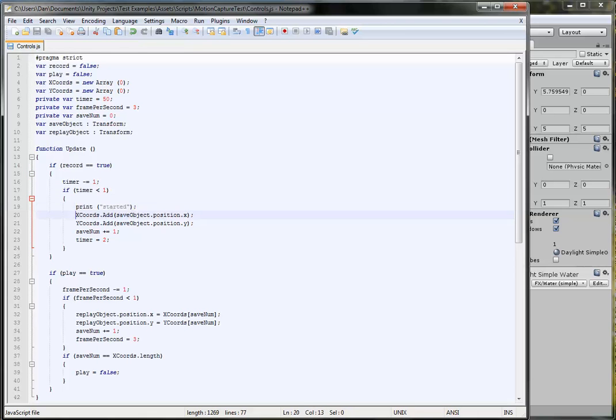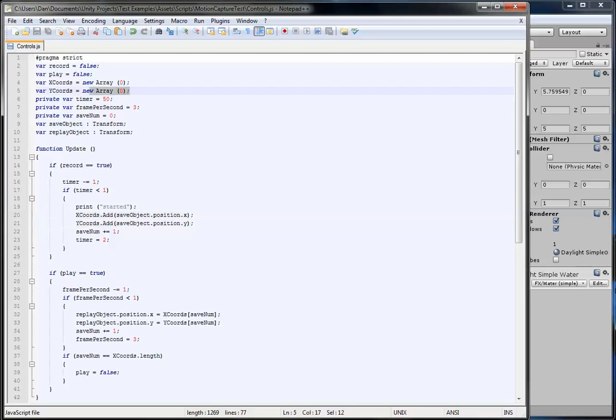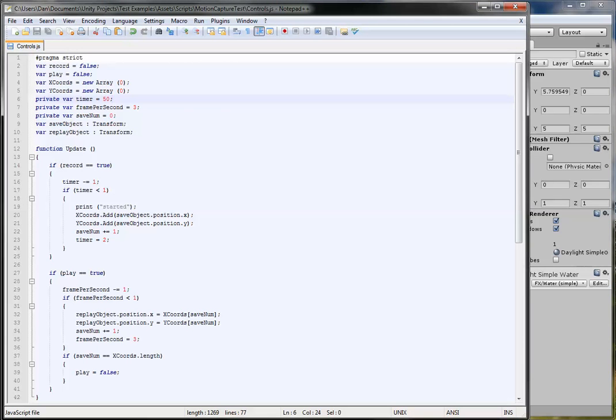If the timer is less than one, because that gives you your time to click from the game view to the script view, click the cube, then it'll print the starter to show it's started recording. Then every millisecond in Unity, it'll add a position at the X and Y of the coordinates here.